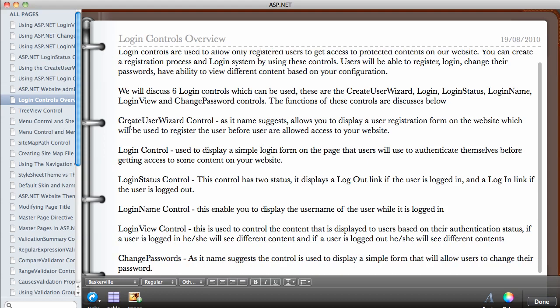The Create User Wizard control, as its name suggests, allows you to display a user registration form on the website. This is used to register the user before they are allowed to access your website. If you have protected content and the user hasn't registered yet, you will use the Create User Wizard to create the registration form they need before gaining access.